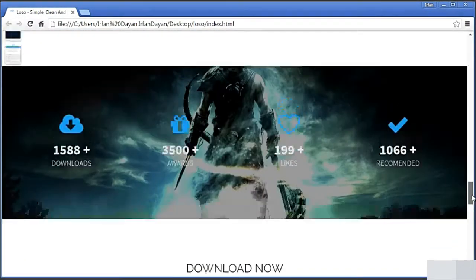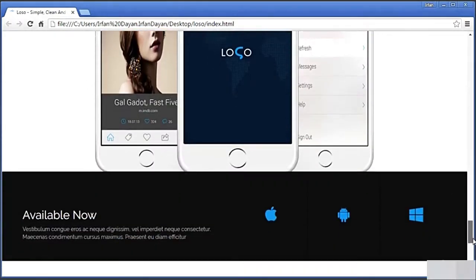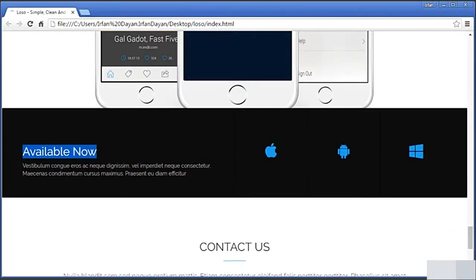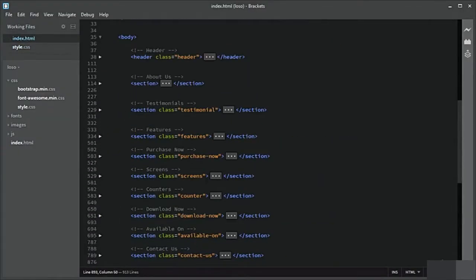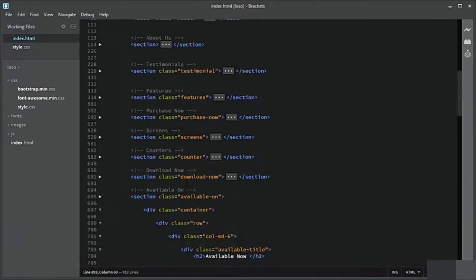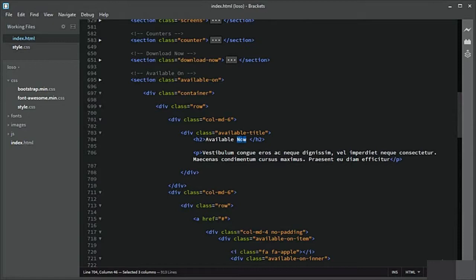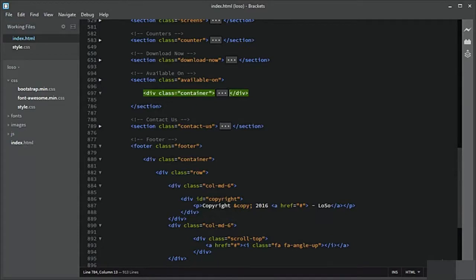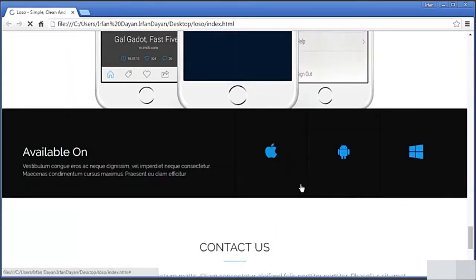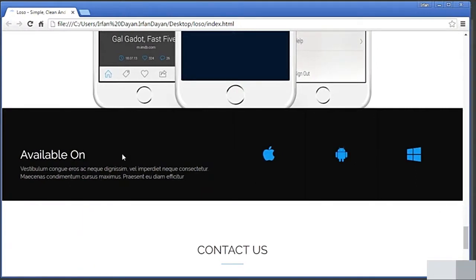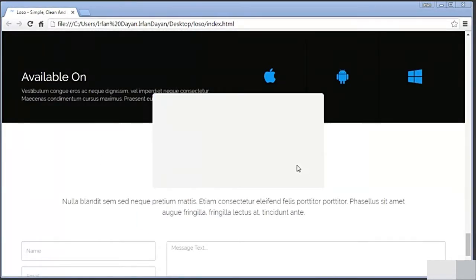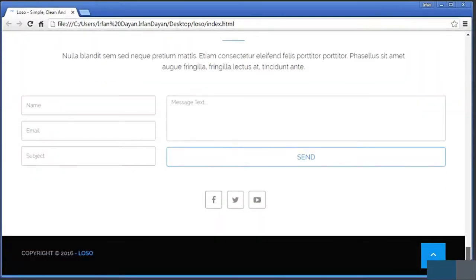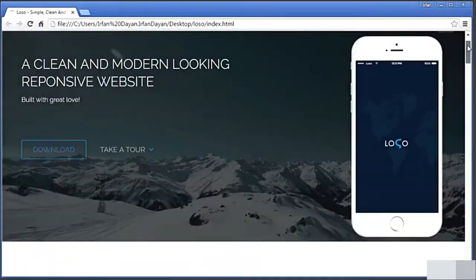Everything looks fine. It should be available — let me fix it quickly. Okay, now it is fine. Everything looks fine at this point.